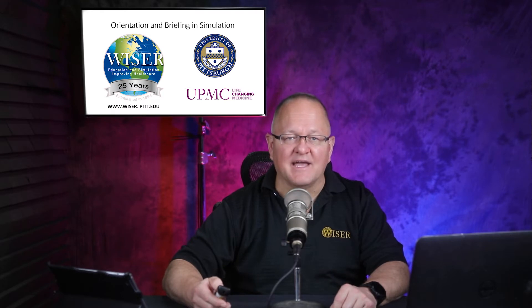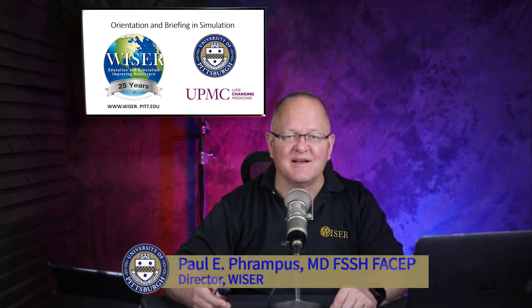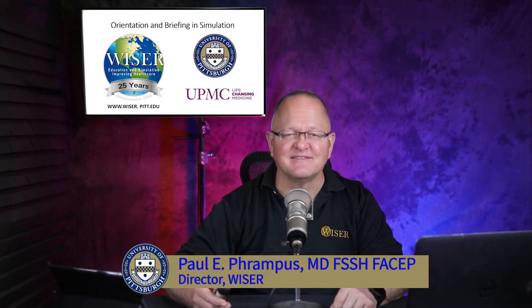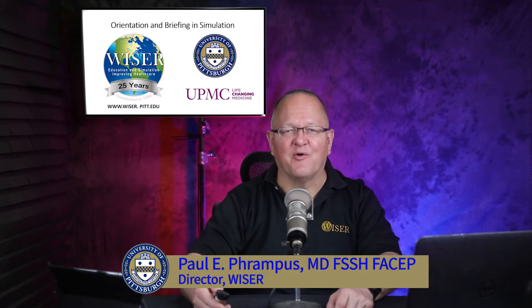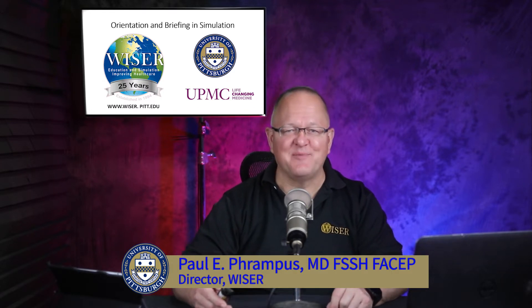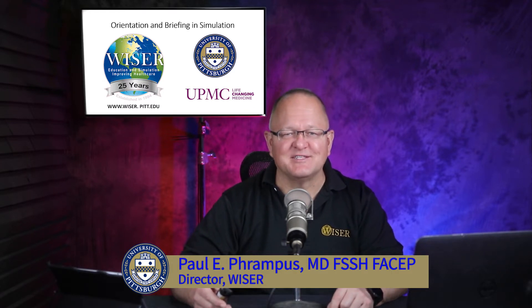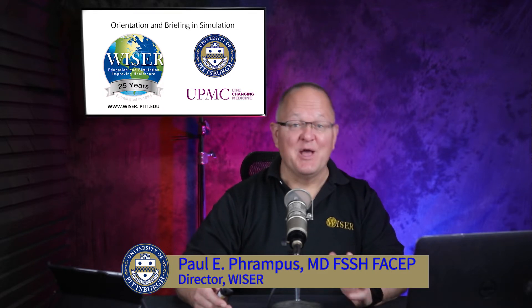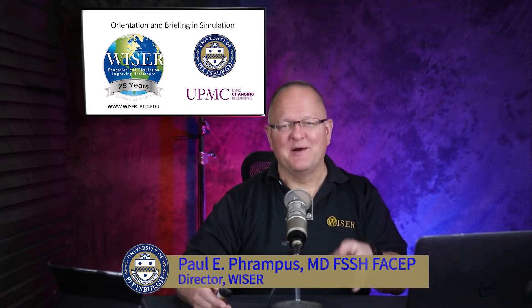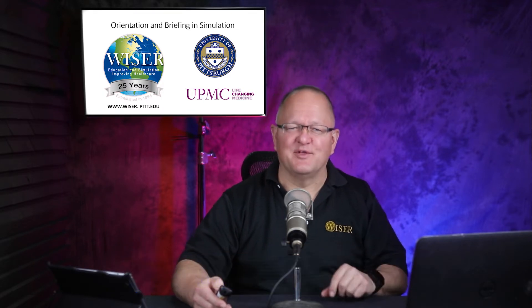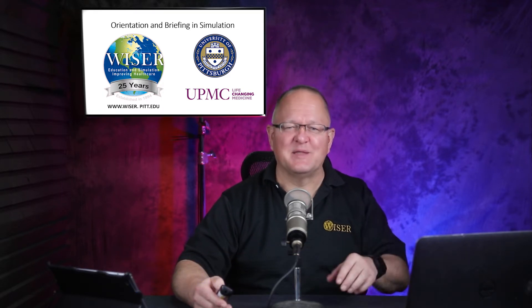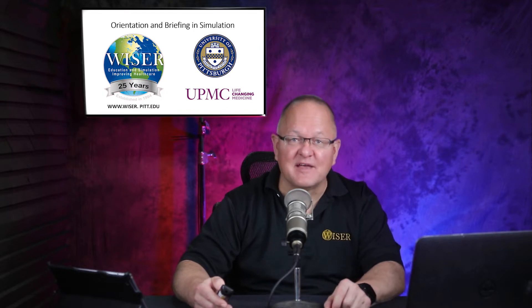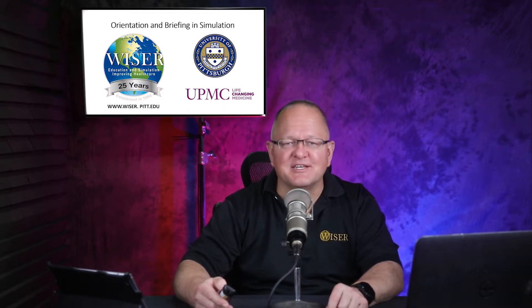Hi, it's Paul Frampus. Welcome to our WISER Minutes video. I wanted to talk to you a little bit about orientation and briefing in simulation. Sounds like a boring topic, doesn't it? Well, I hope not. I want to spice it up a little and talk about some of the behind-the-scenes aspects of orientation and briefing.